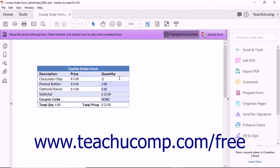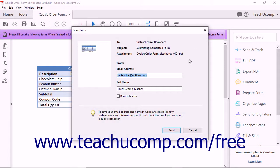Once the form has been completed, click the Submit Form button in the taskbar at the top of the form window to open the Send Form dialog box.